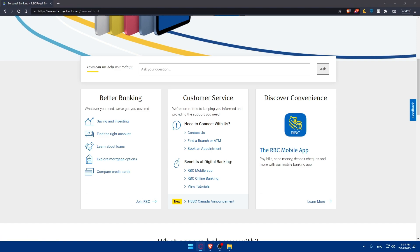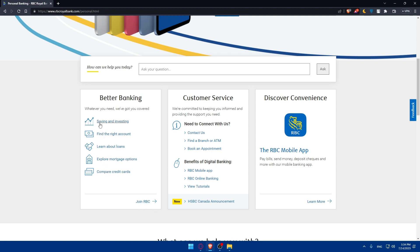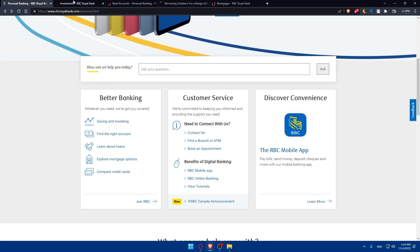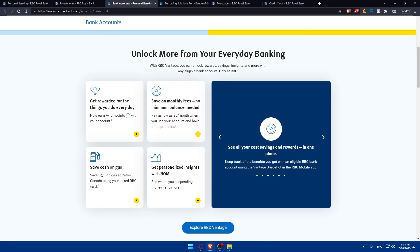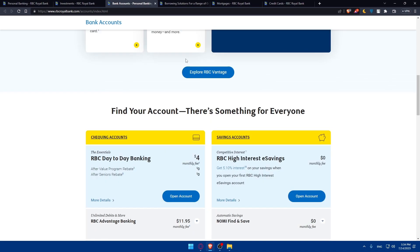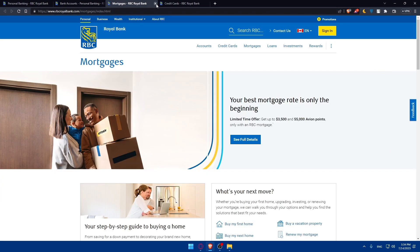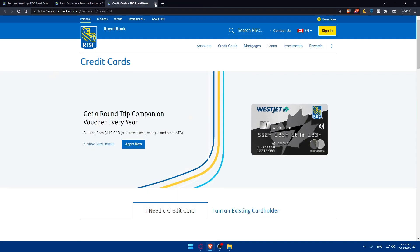If you click on Join, you will be able to save and invest, find the right account, learn about loans, explore mortgage options, and compare credit cards. You'll be able to see more information if you click on each option. From the menu you can explore investments, bank accounts or personal banking, solutions for loans, and mortgages.